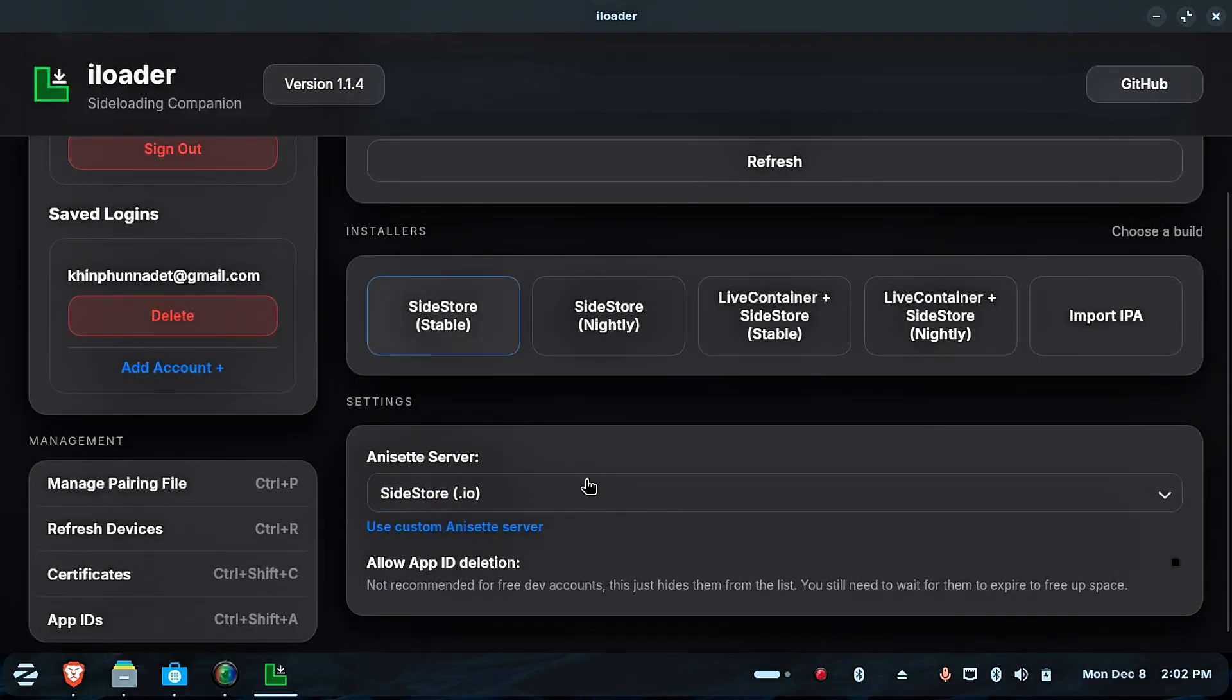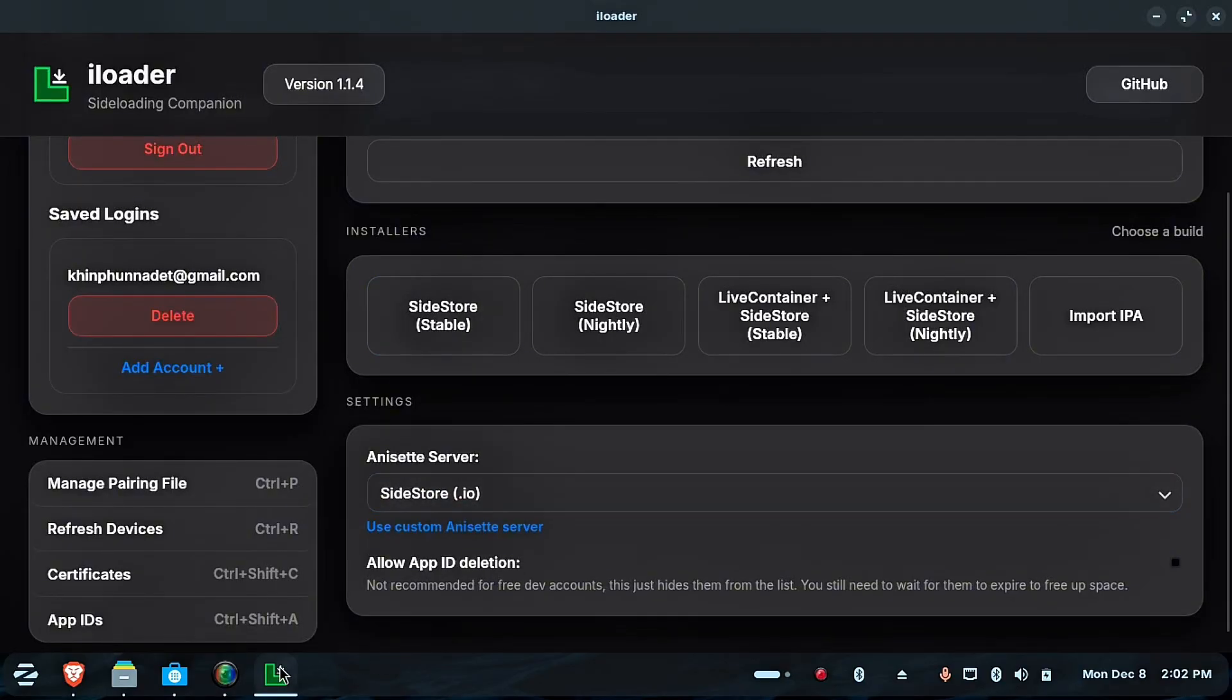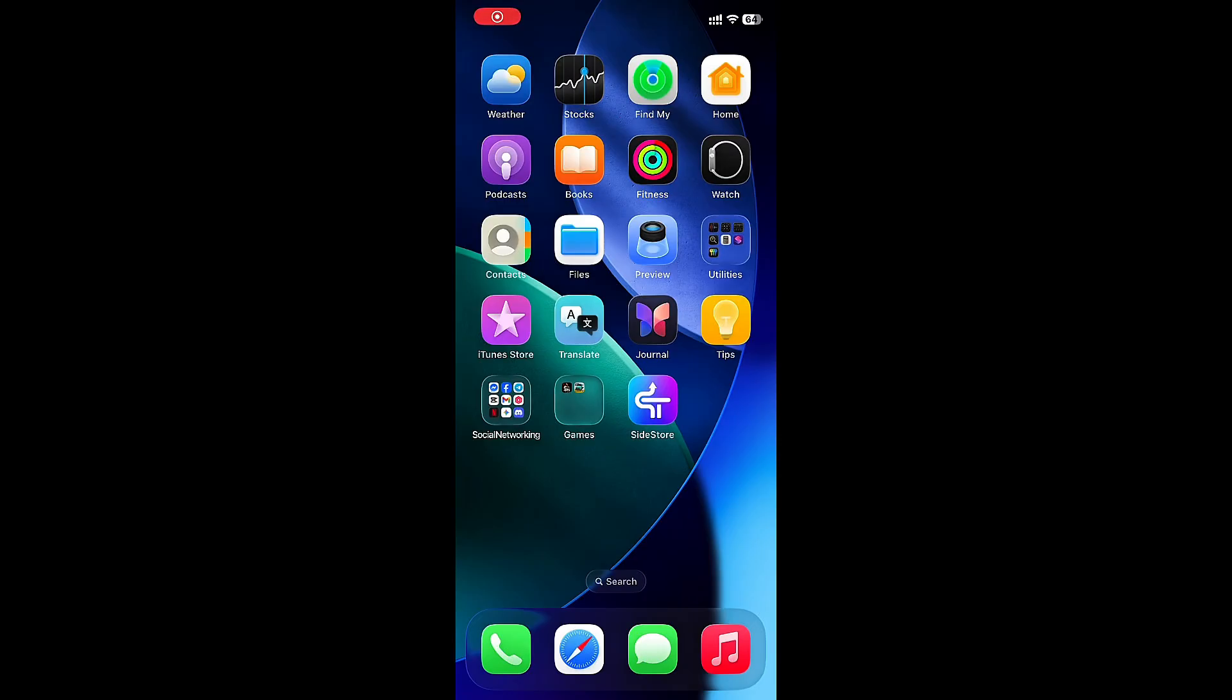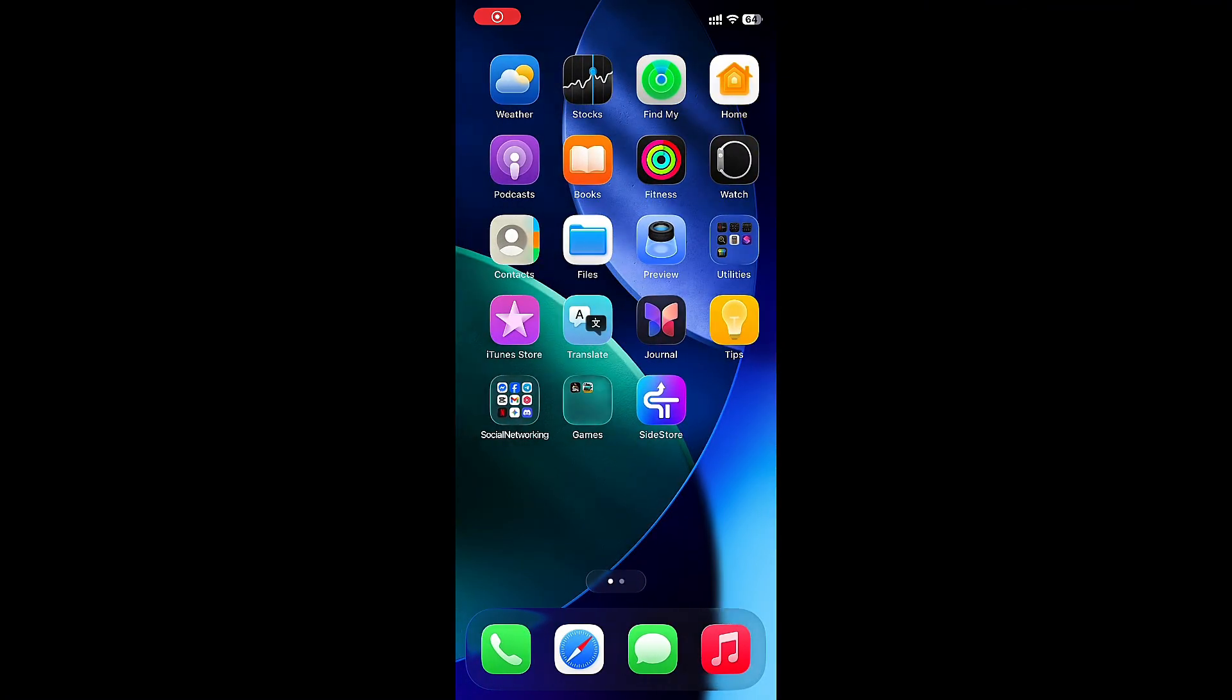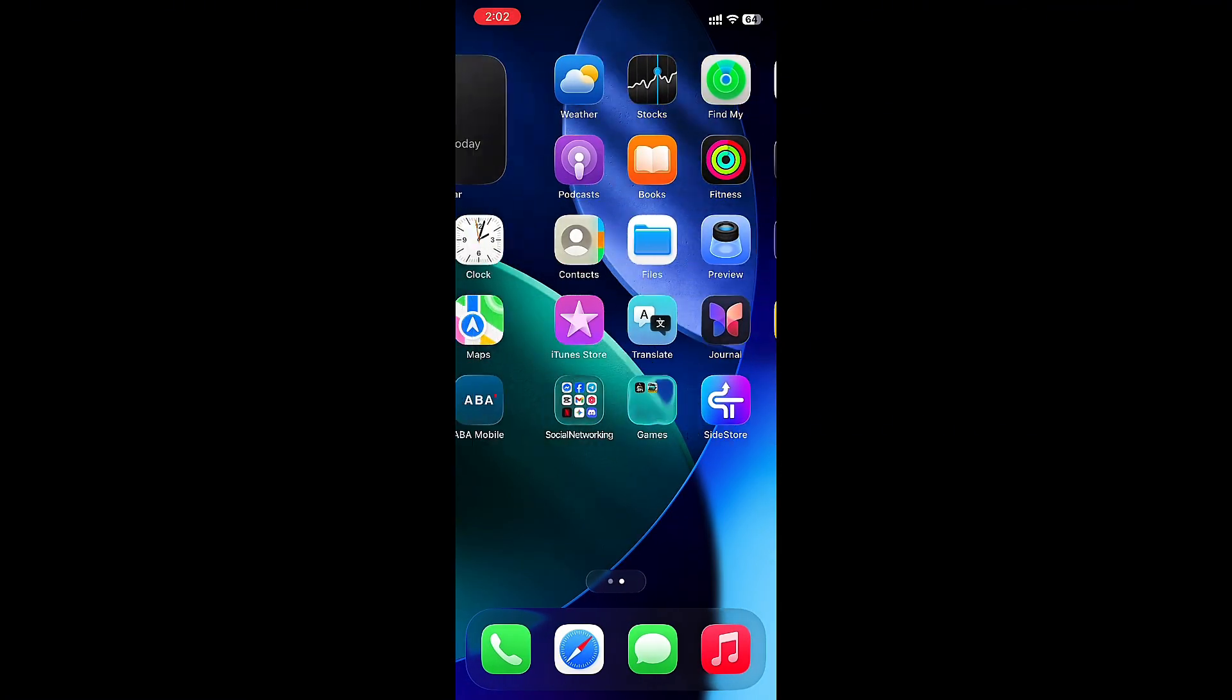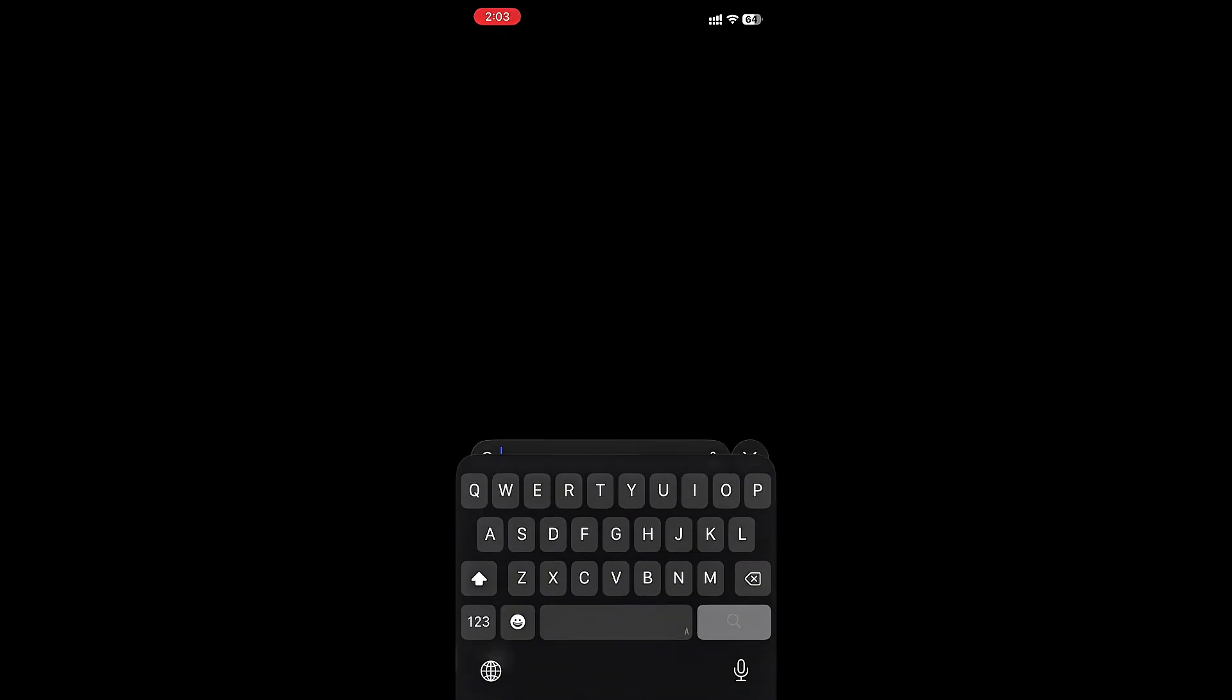Now Sidestore is installed. Go to your phone. On your phone, first open App Store, then search for Localdi VPN and install it.